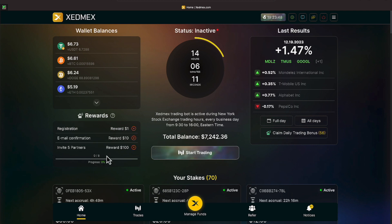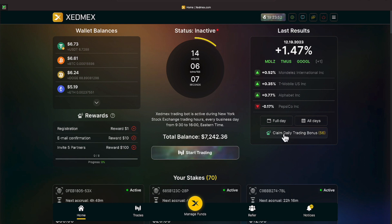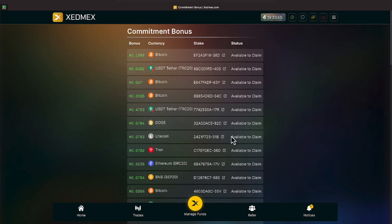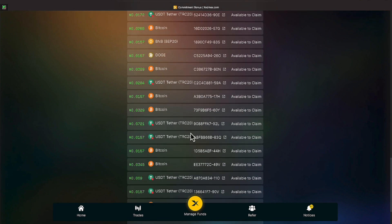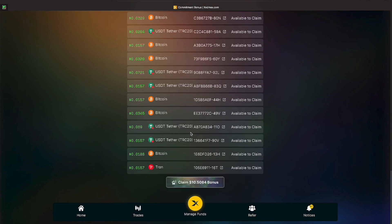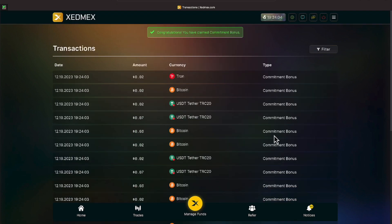Let's see, we can claim our daily trading bonuses. We have 56 of those. Let's go ahead and claim those everyone. It started out being two dollars back in the day. Look at us now everyone, time has made us rich. We're claiming ten dollars today everyone. Congratulations, you've claimed your commitment bonus.